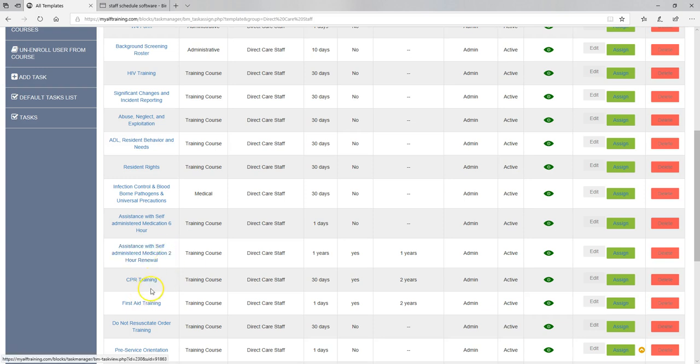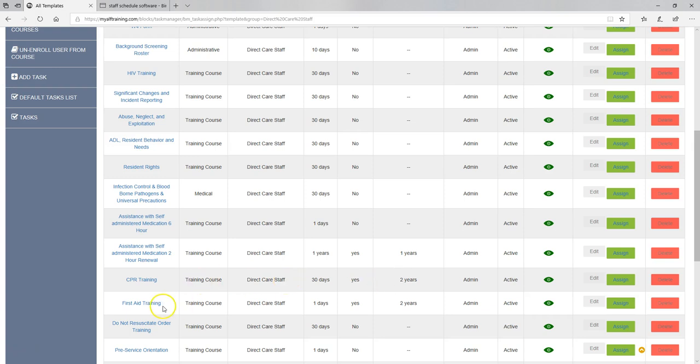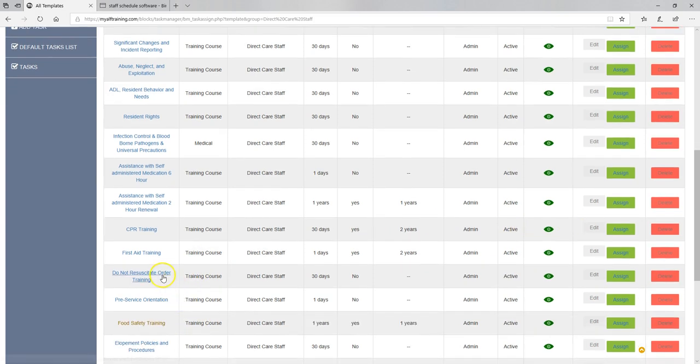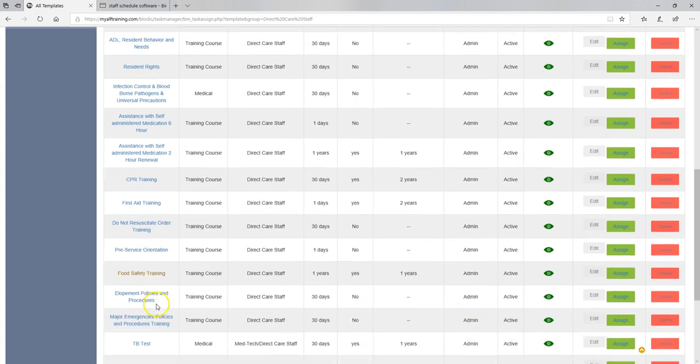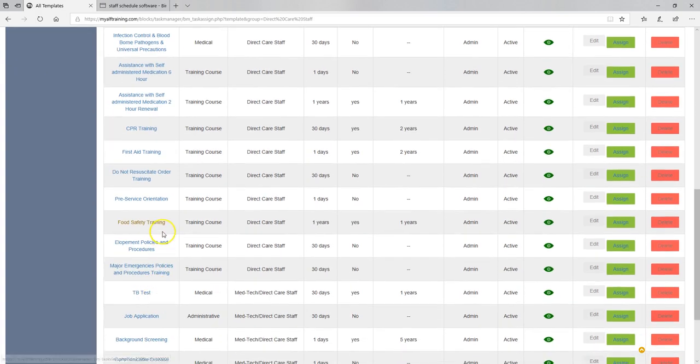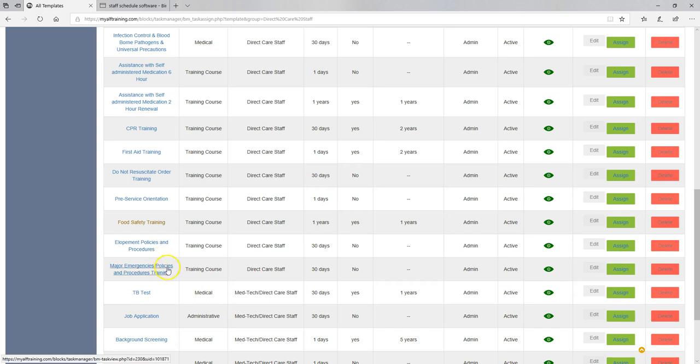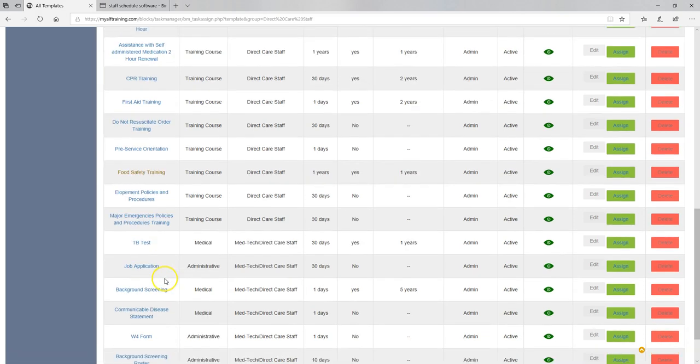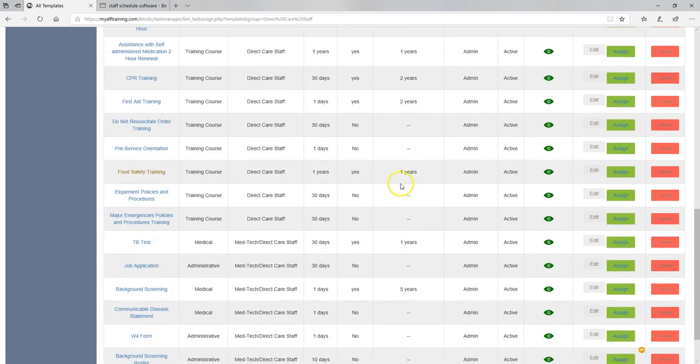After you enter the date for the six-hour, then you'll set the due date for the two-hour. But it will go in their account. The CPR training, we don't offer online first aid training, but it is in your account. It's in your account as a task that you need to complete. Now they may not need it. Your direct care staff may not need it. You can remove that task after they've been assigned. DNR training, pre-service orientation, food safety training, elopement policies, procedures, major emergencies. So you can see these that recur, they don't recur.